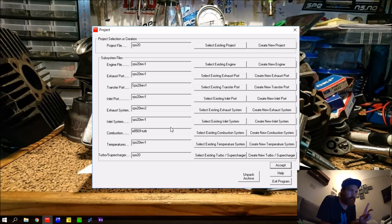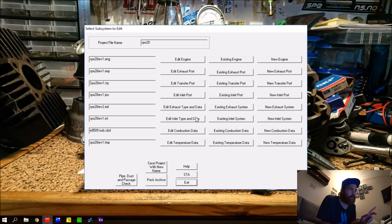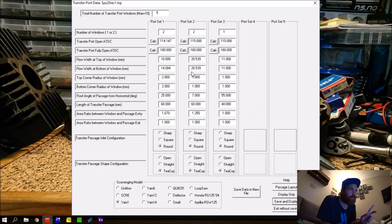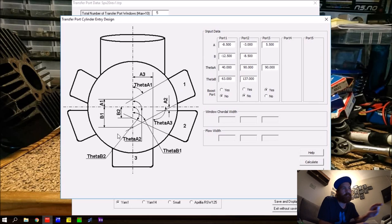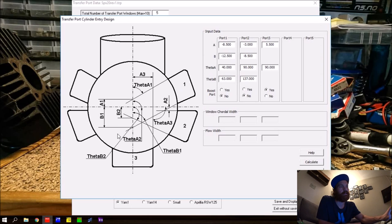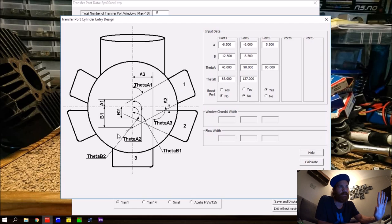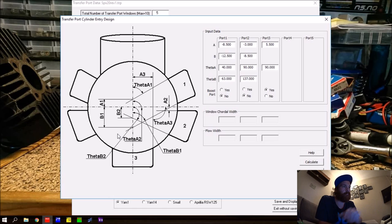One more thing to show in That2T: in the edit transfer port section you can choose 'passage layout.' If you measure all the angles, it will automatically calculate the flow widths of all the ports. That's a great tool - read about it in the help file.